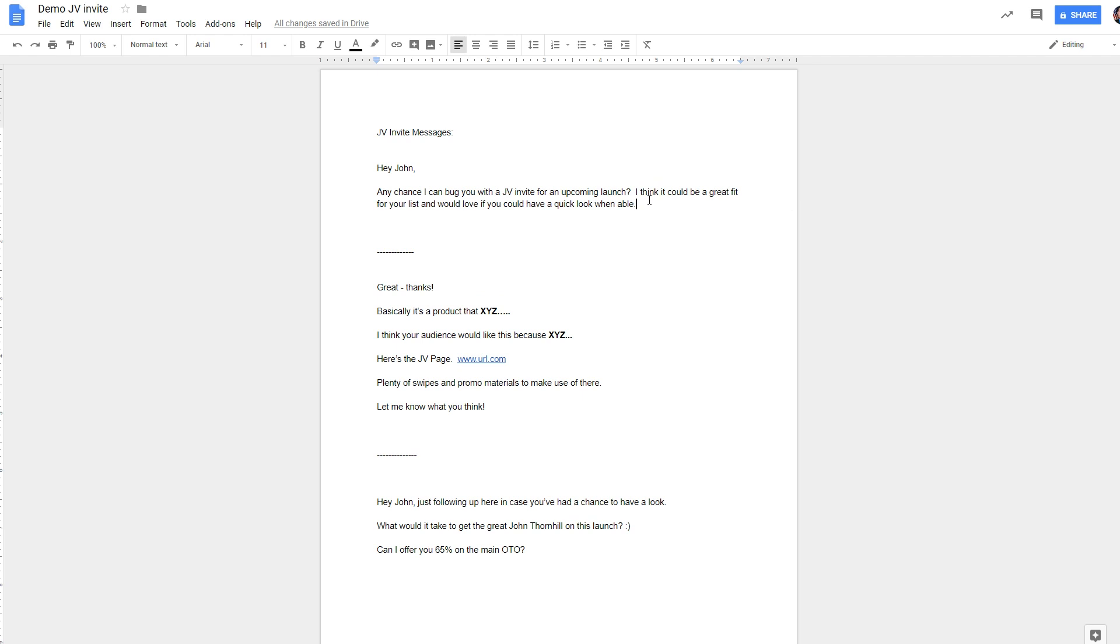If he doesn't, you can follow up another way later on. If he does and says, sure, send it over, you reply something like this. Great, thanks.